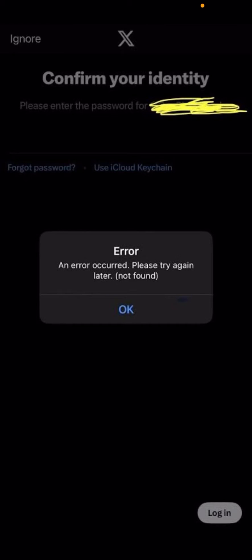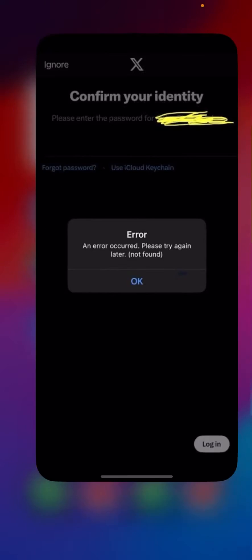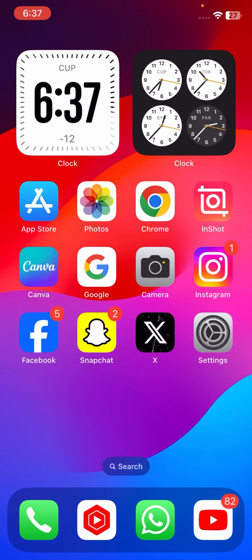Hi guys, welcome back to my YouTube channel and welcome back to my new video. This video is very informative and interesting for you. In this video I'm going to show you how to fix Twitter error: an error occurred, please try again later. So how we can fix this type of error on your Twitter.